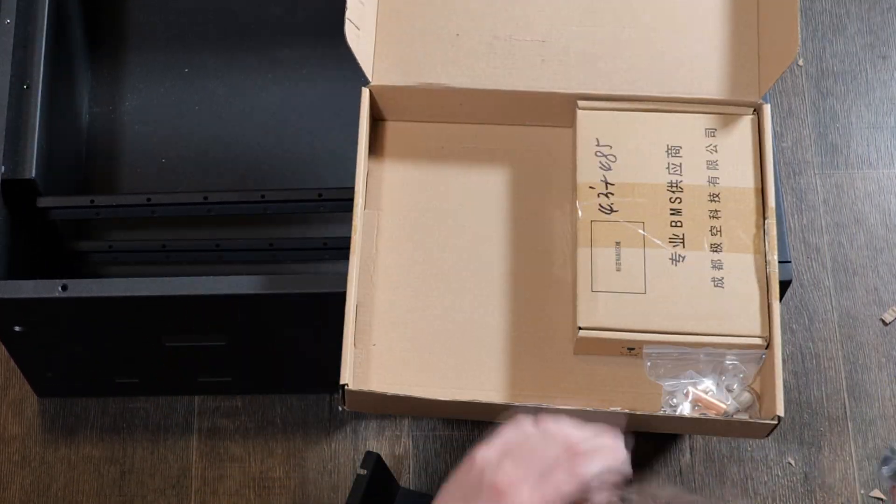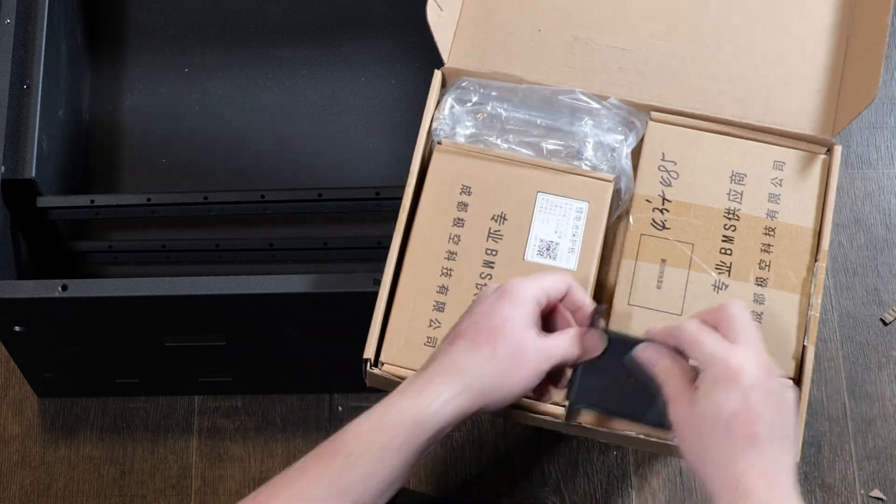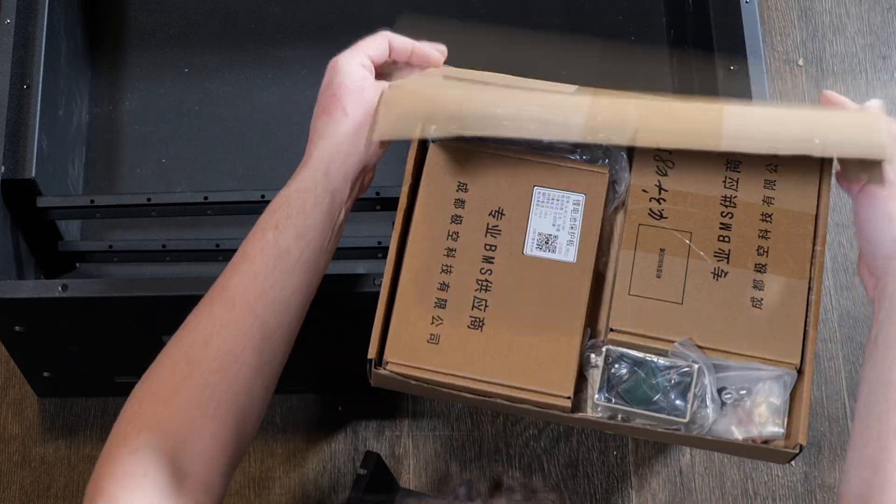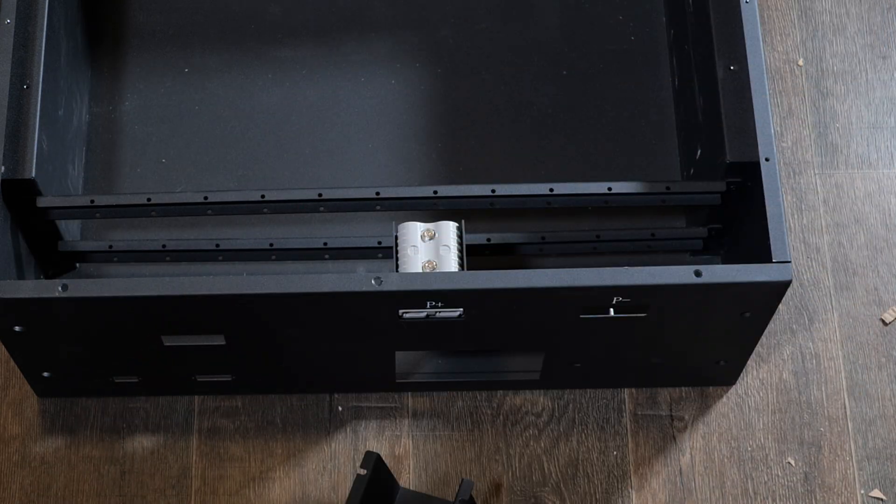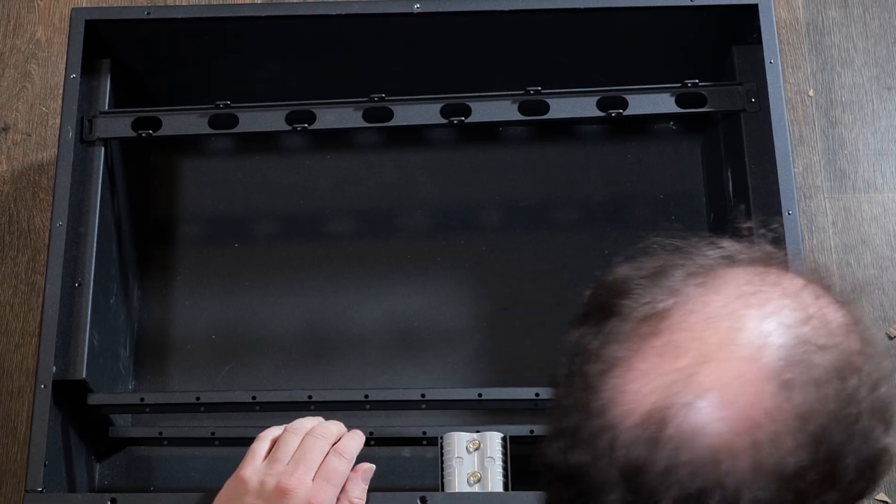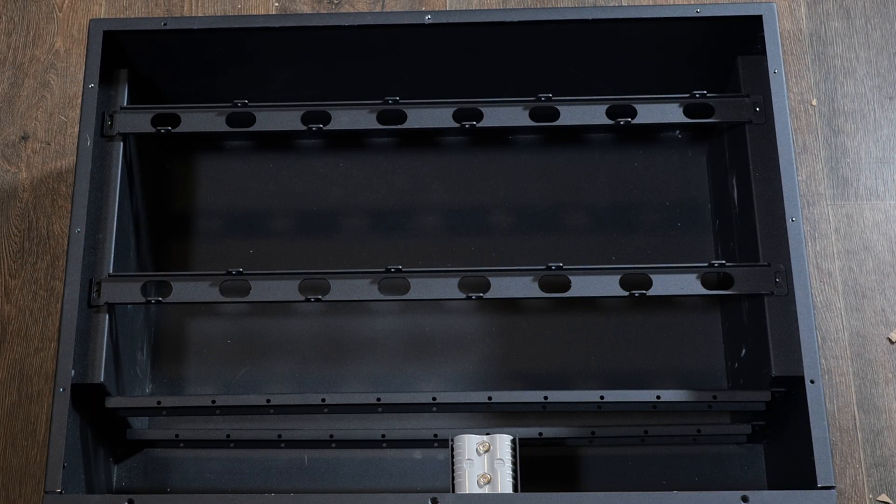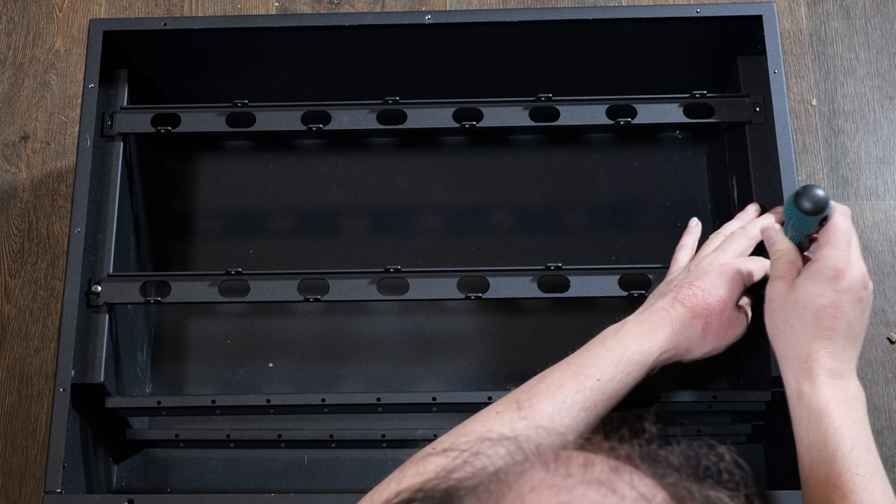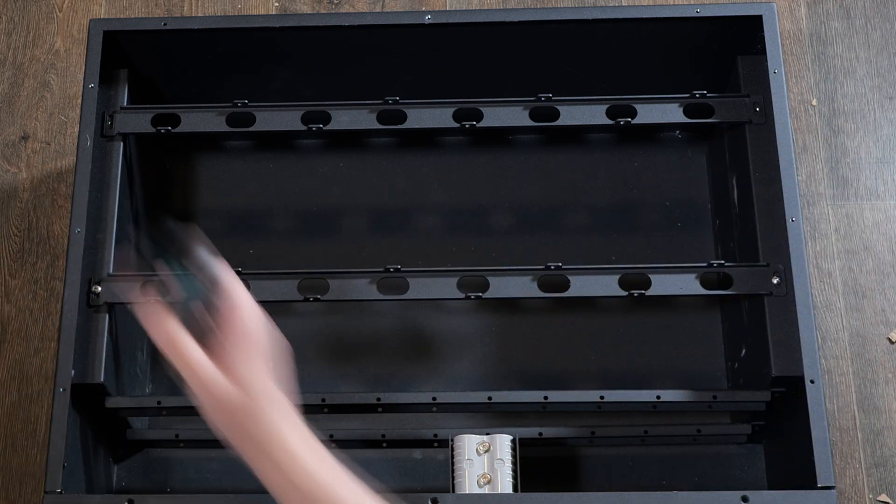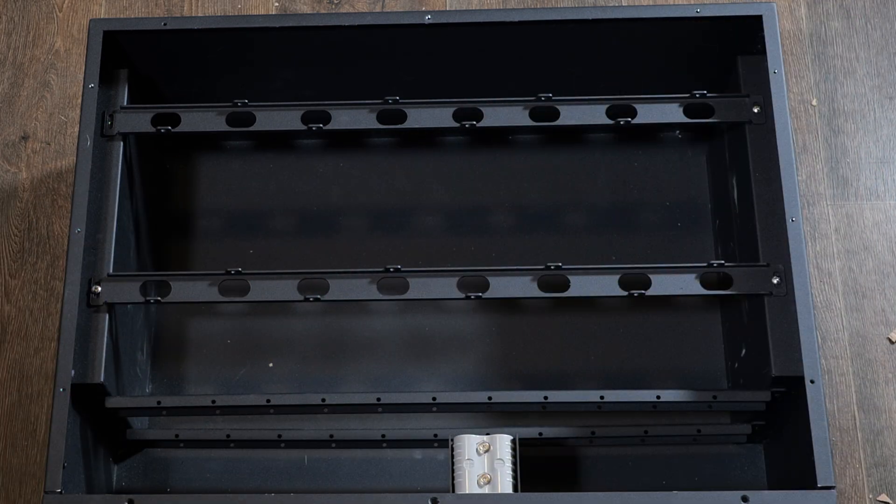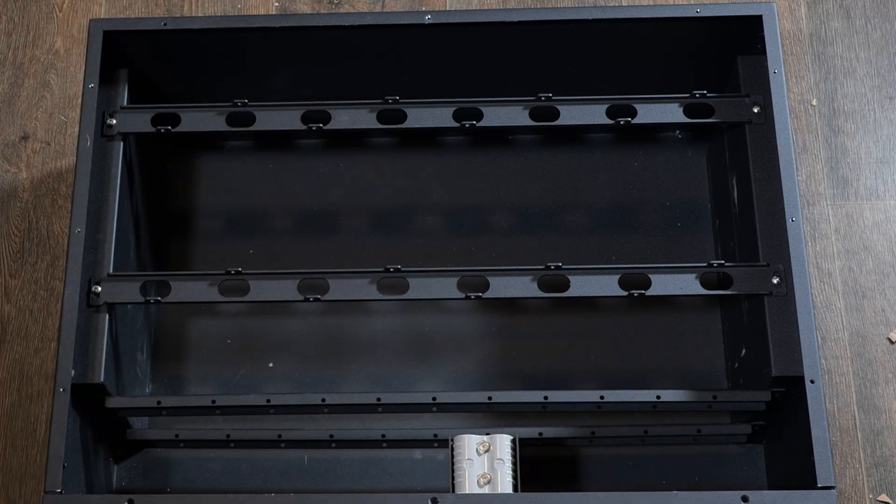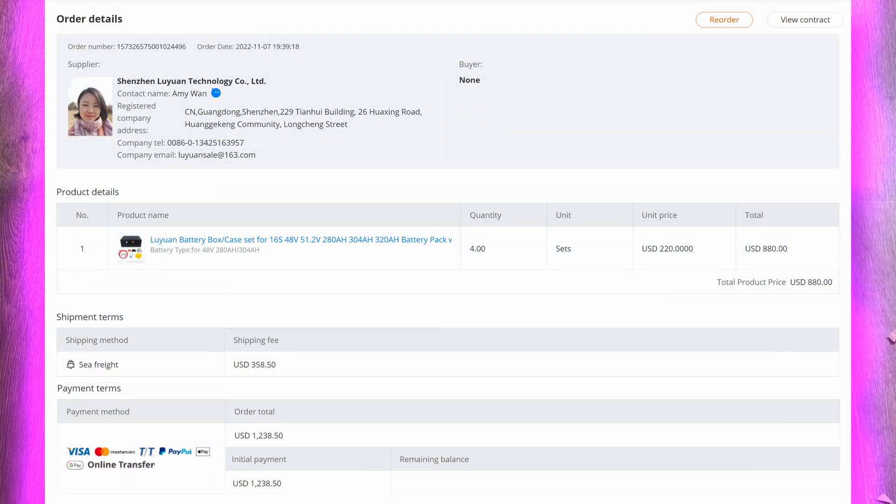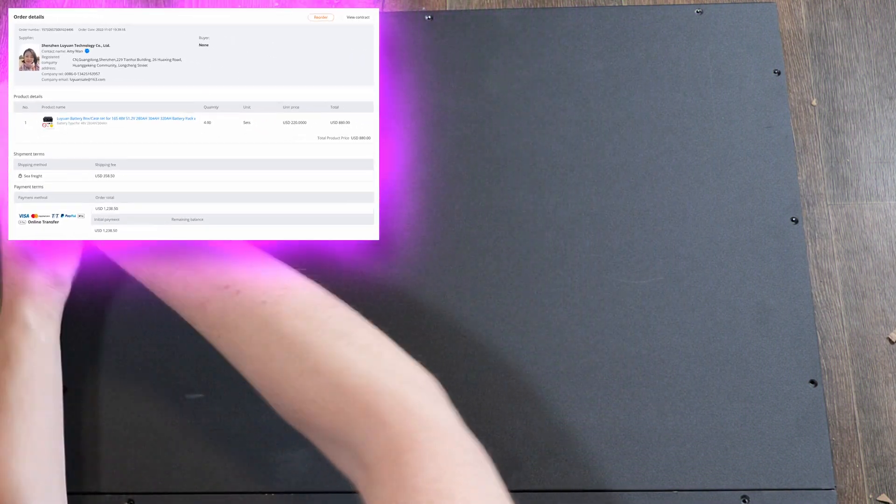Okay, let's put everything back into the box. I basically have four identical boxes like this. They came with all the accessories and things you need. So that's a very neat solution. And I believe I paid $1200 for all the boxes including shipping, which I thought was a good value.